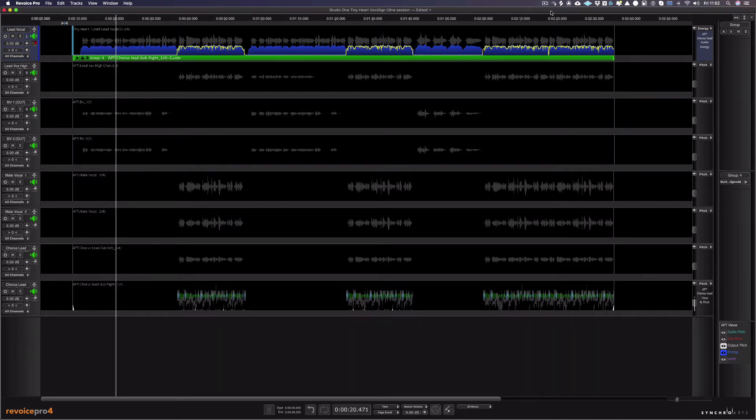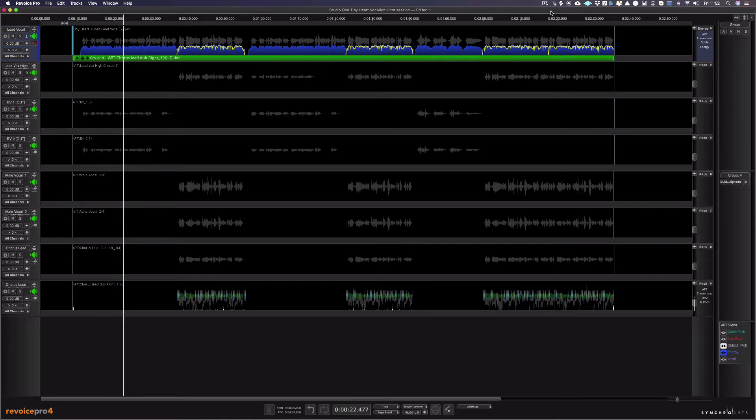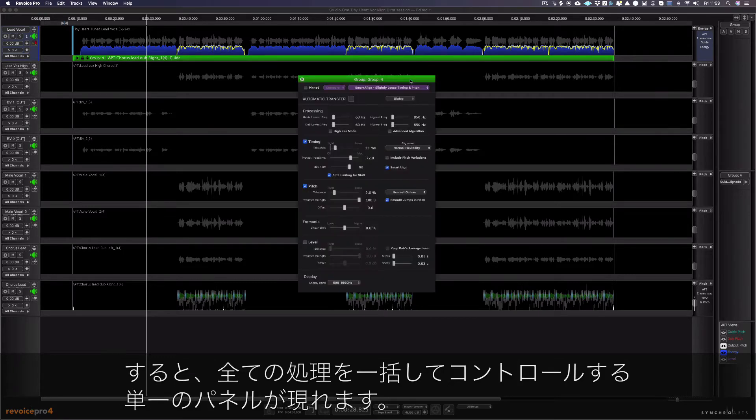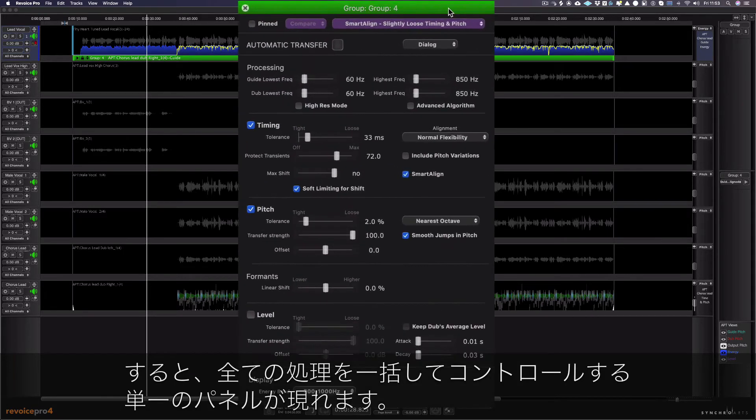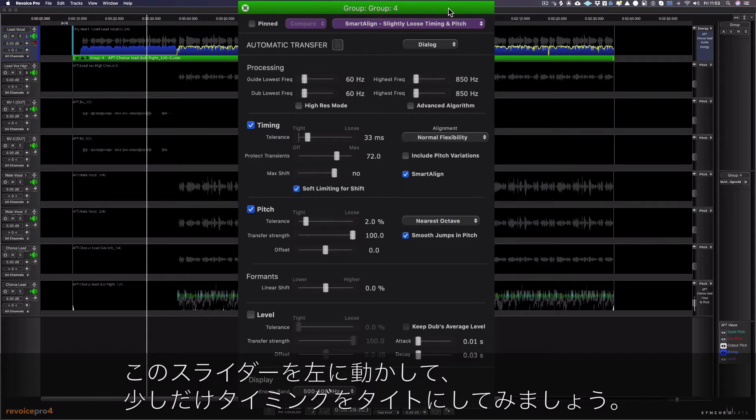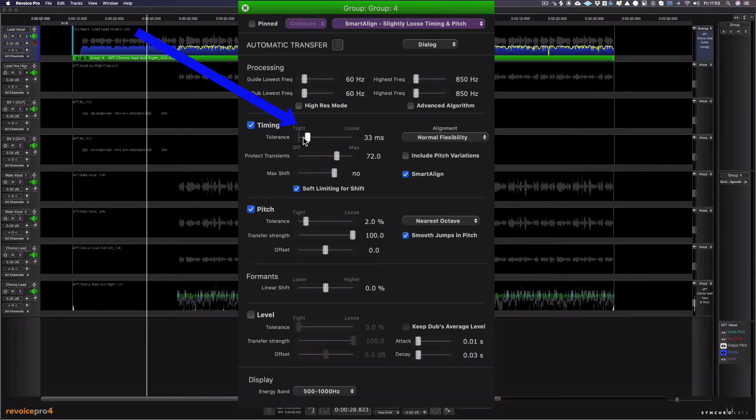Now I'm happy with that, but I'd like it a little tighter. All I have to do is press the P key and a single panel appears which controls all of my processes together. Let's just tighten up the timing a little by moving this slider to the left.